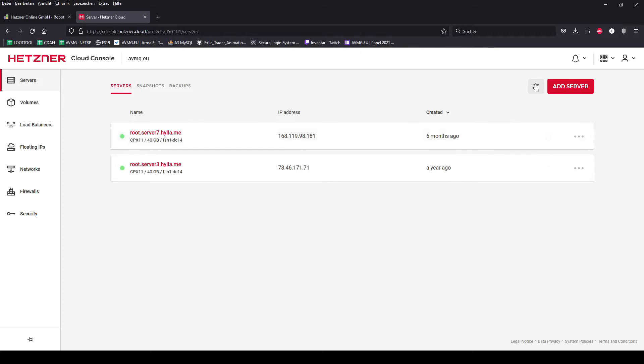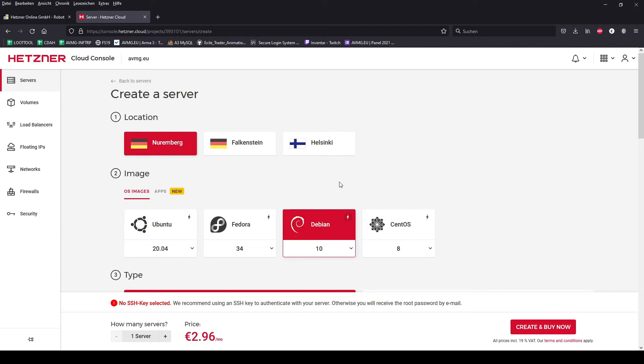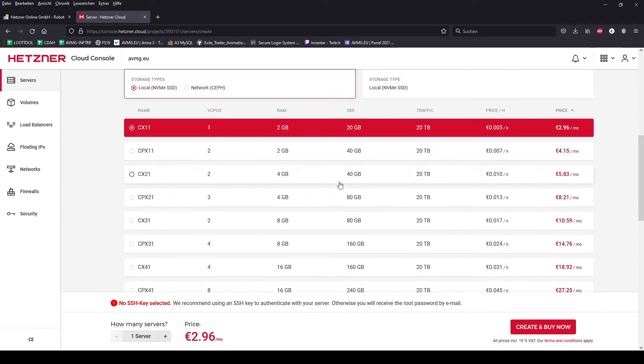Hello, my name is Maletsky and I want to tell you something about this project. At first I added a VPS over the Hetzner Cloud interface.